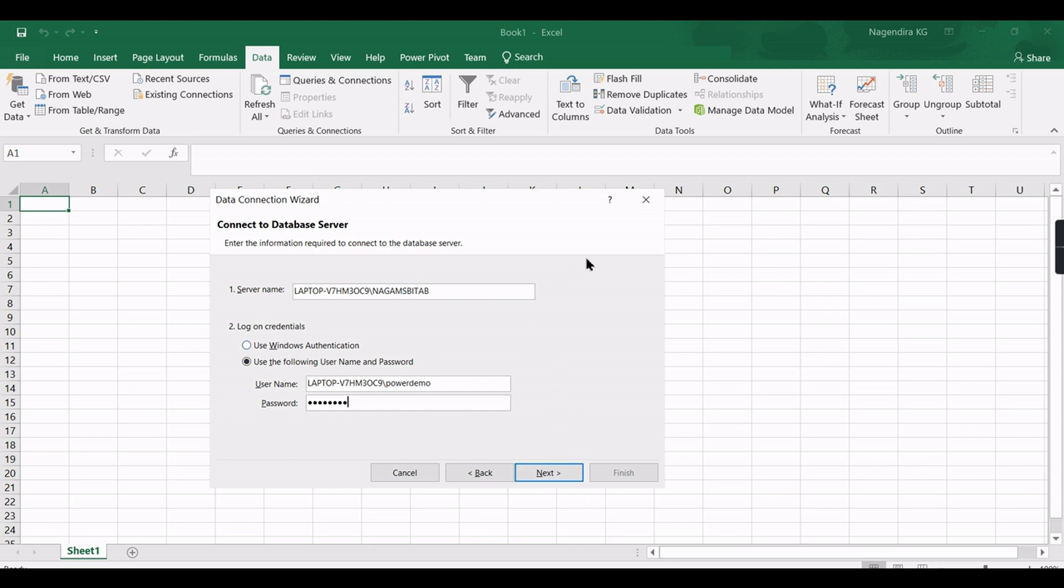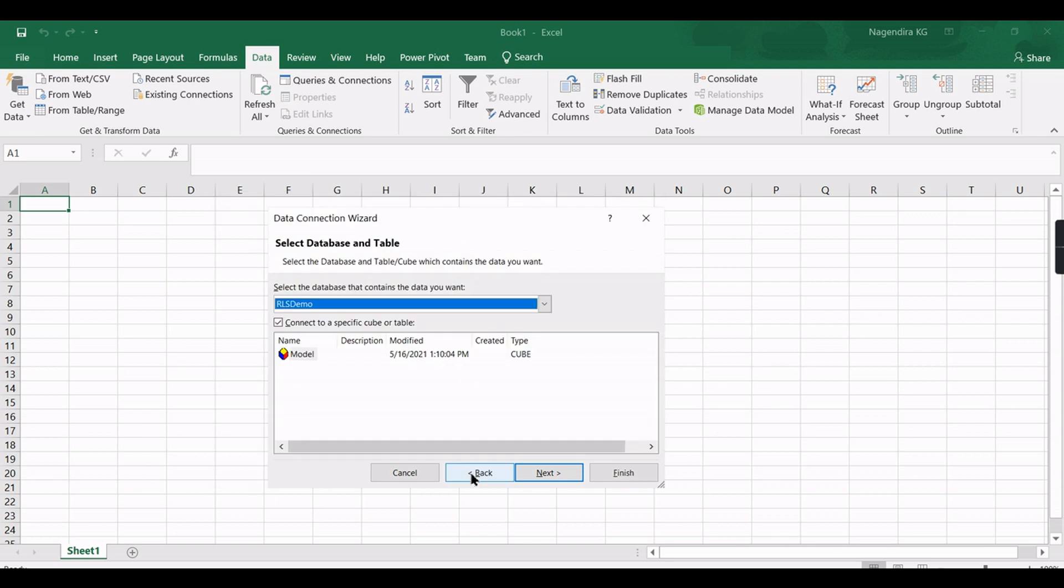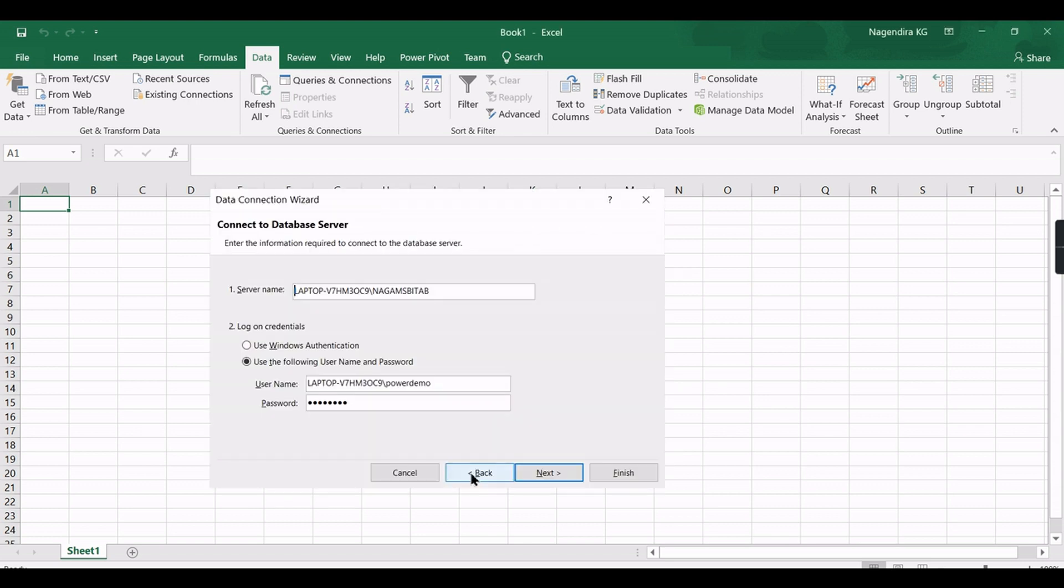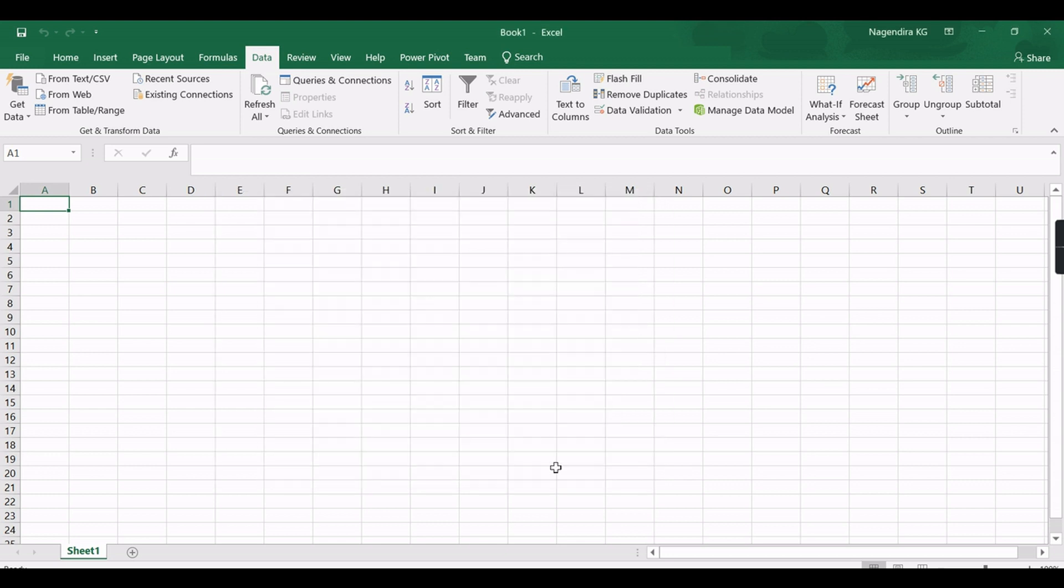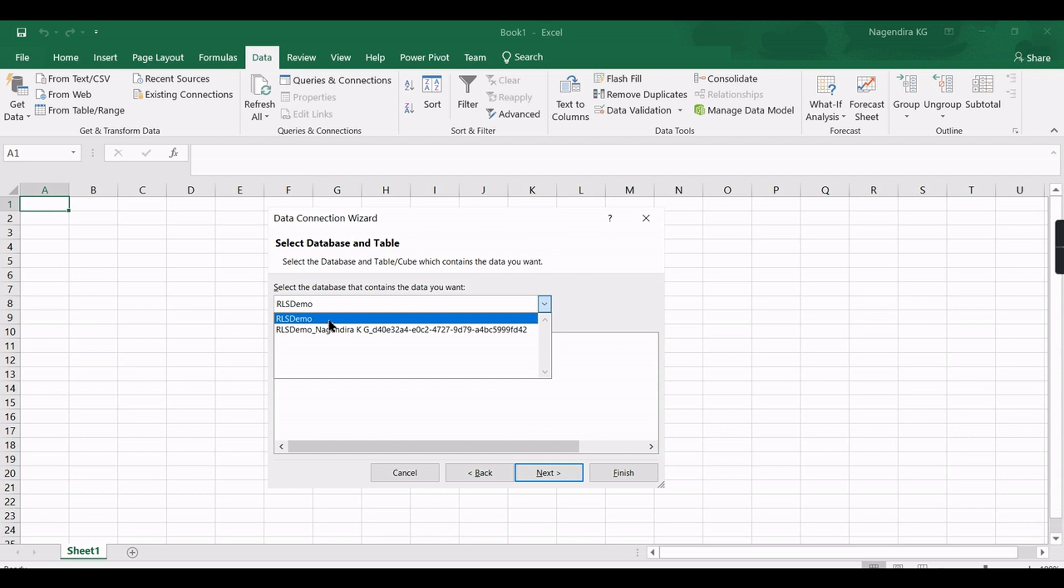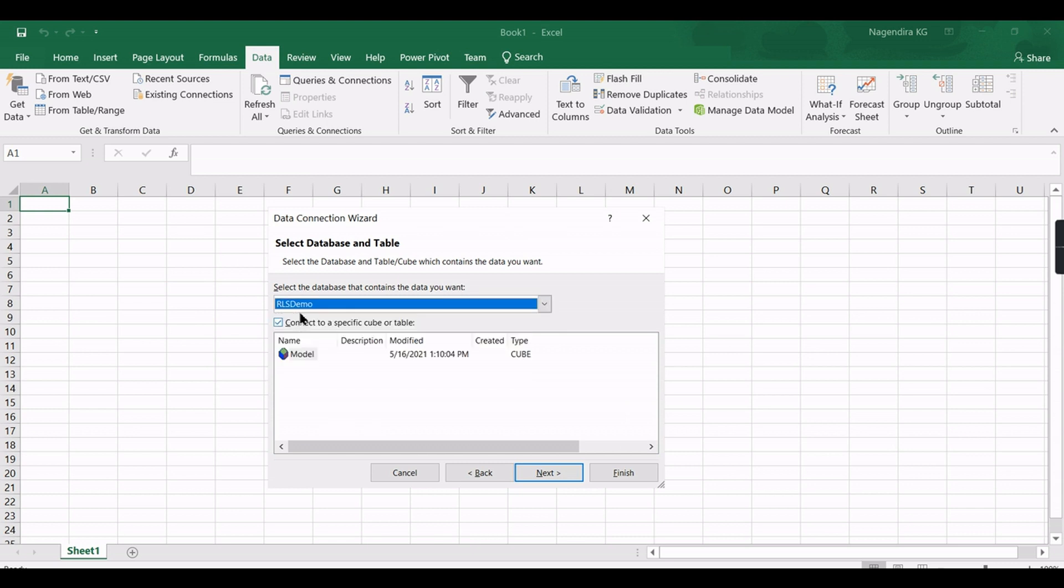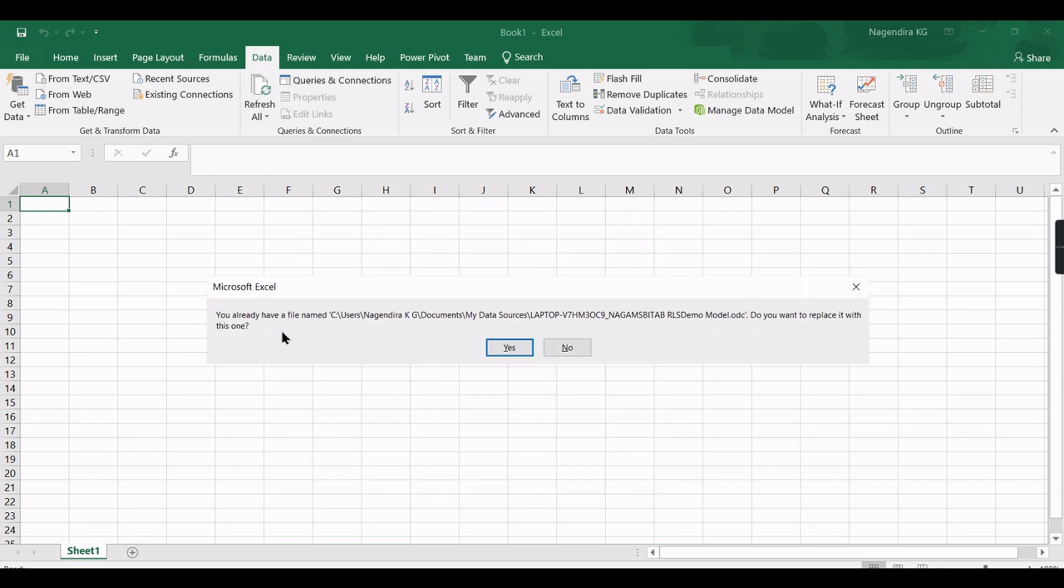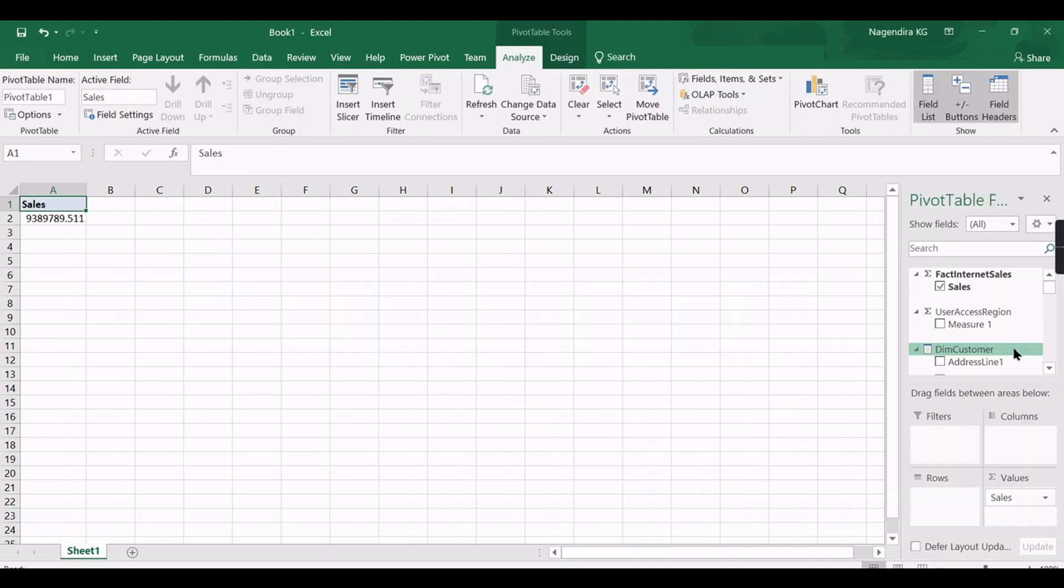...so I'm using different user here. That is why I went to Excel now. So just use this one, then provide the password. So once you're connected here, in the next step you choose the respective cube name. Here you need to select the database exactly.